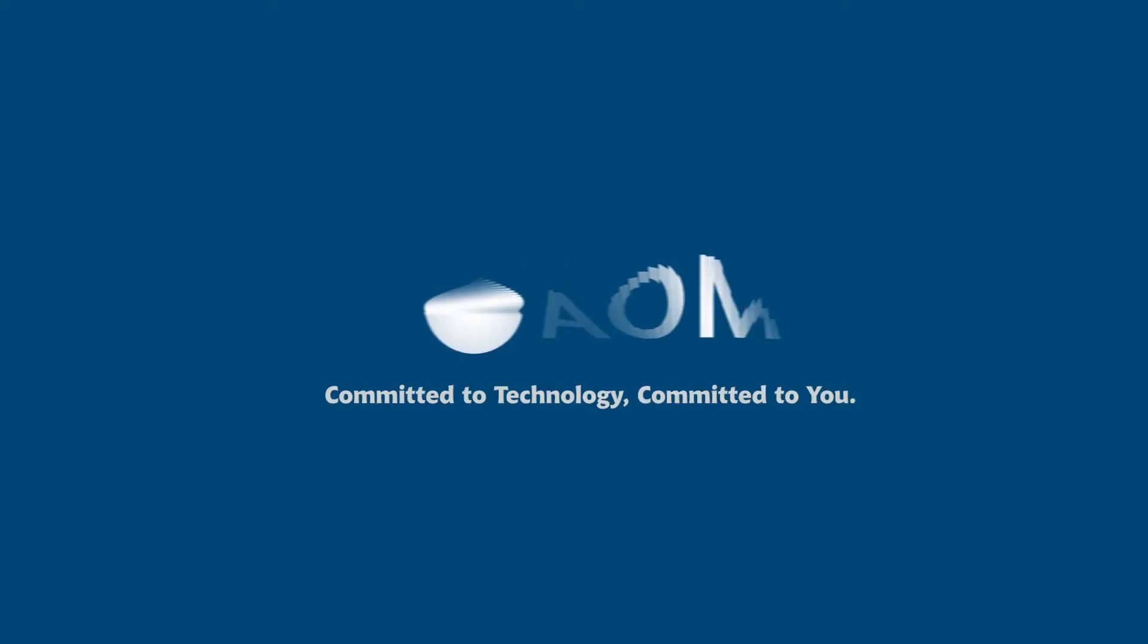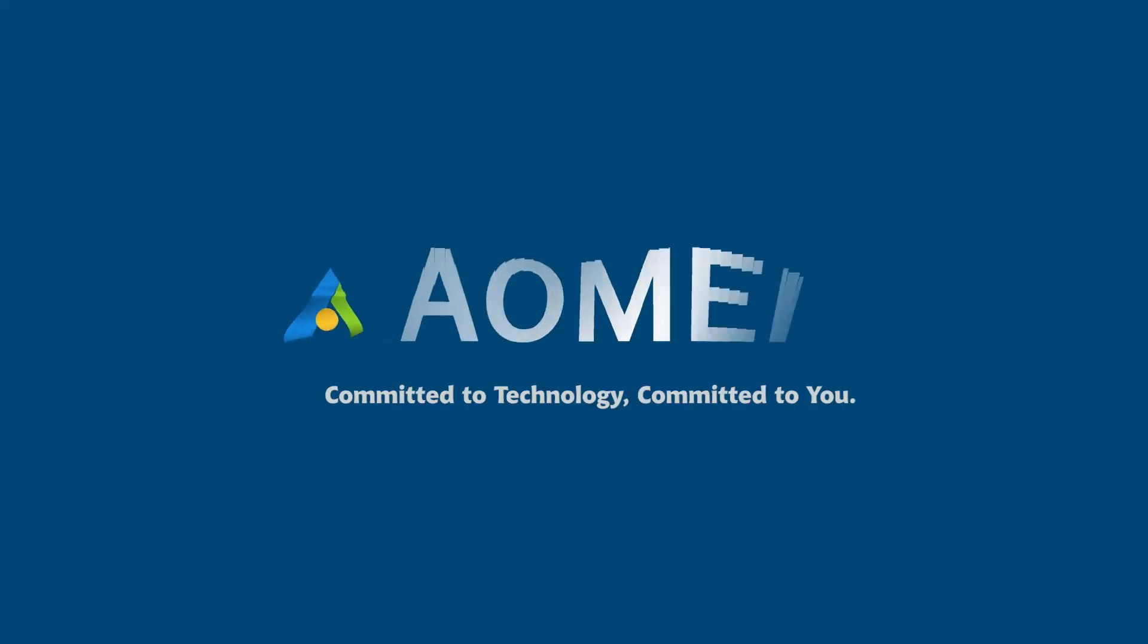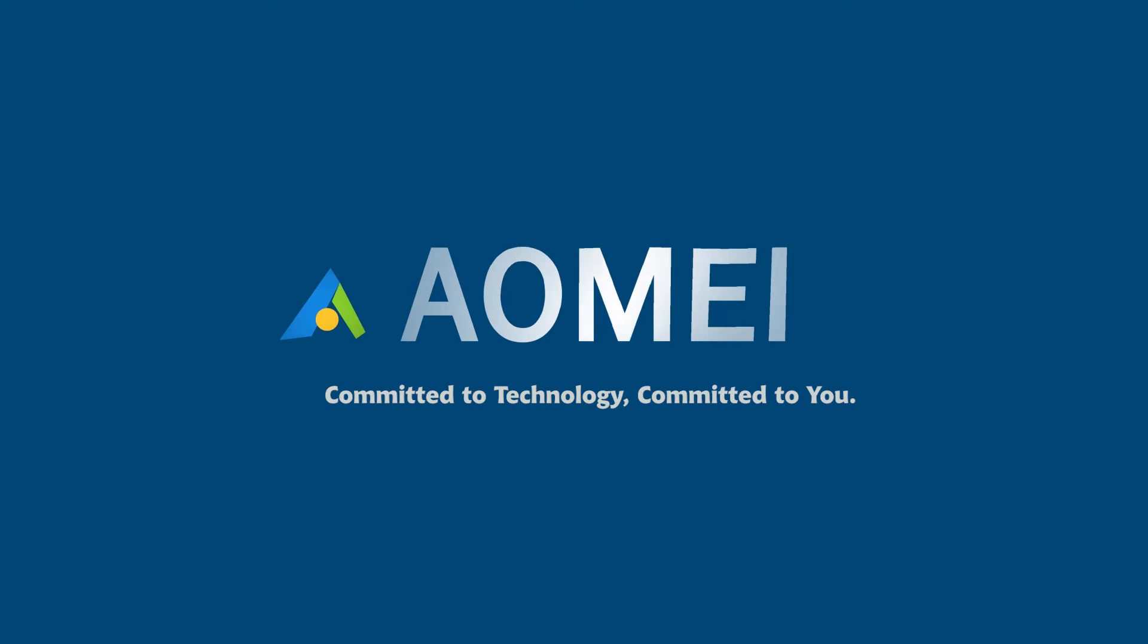Welcome to AOMEI. We are here to share tech knowledge with you. Let's get our journey started.